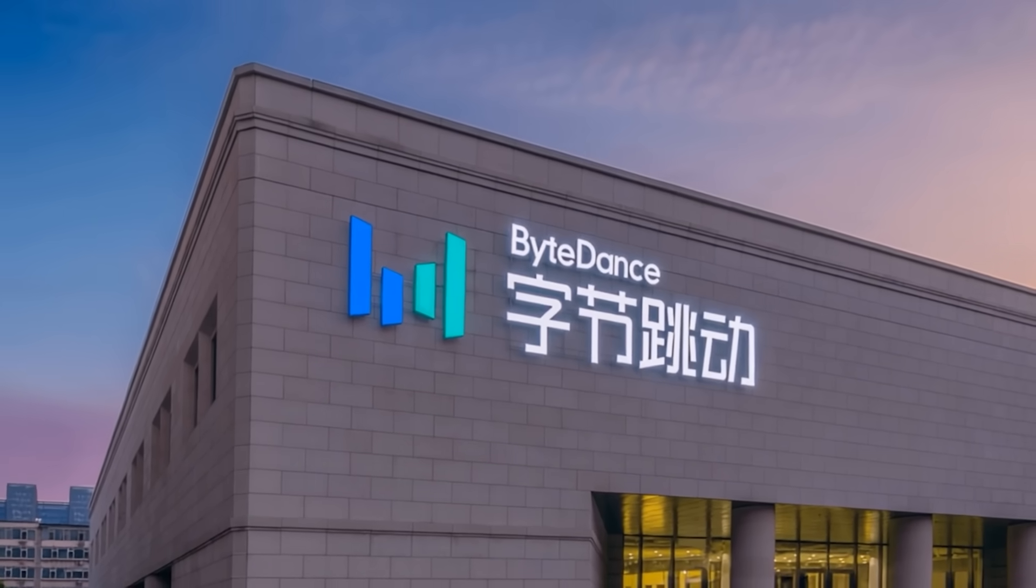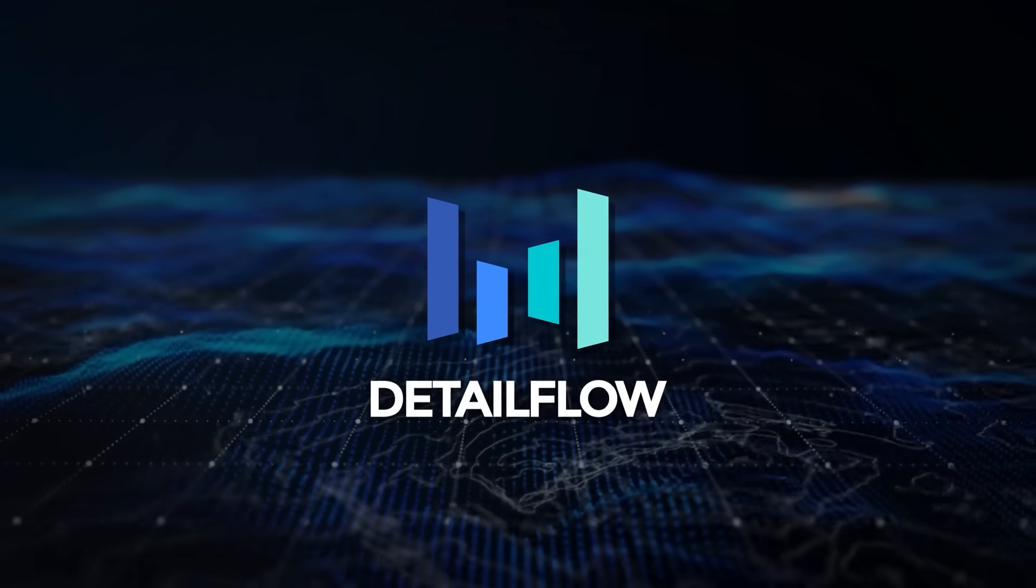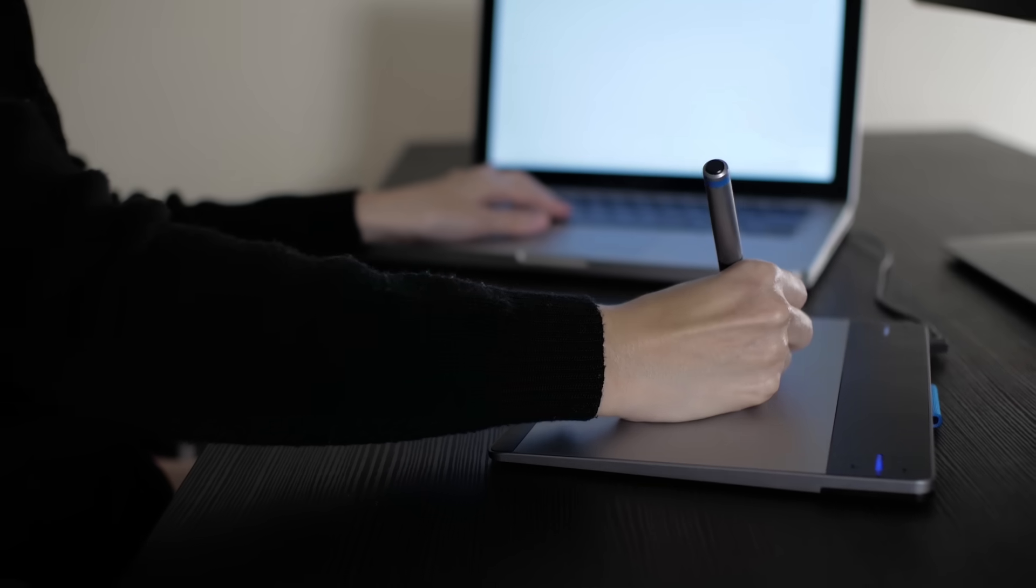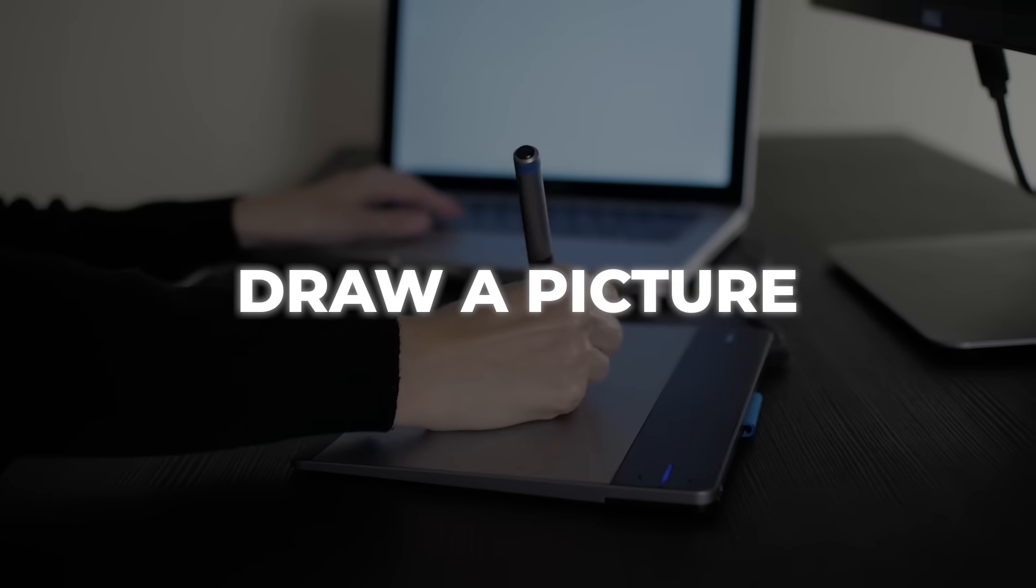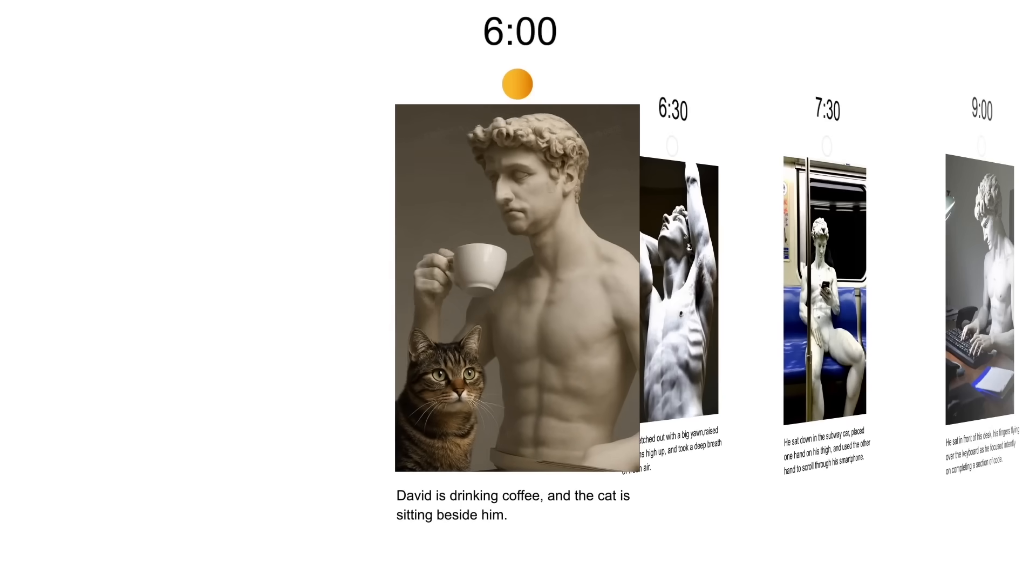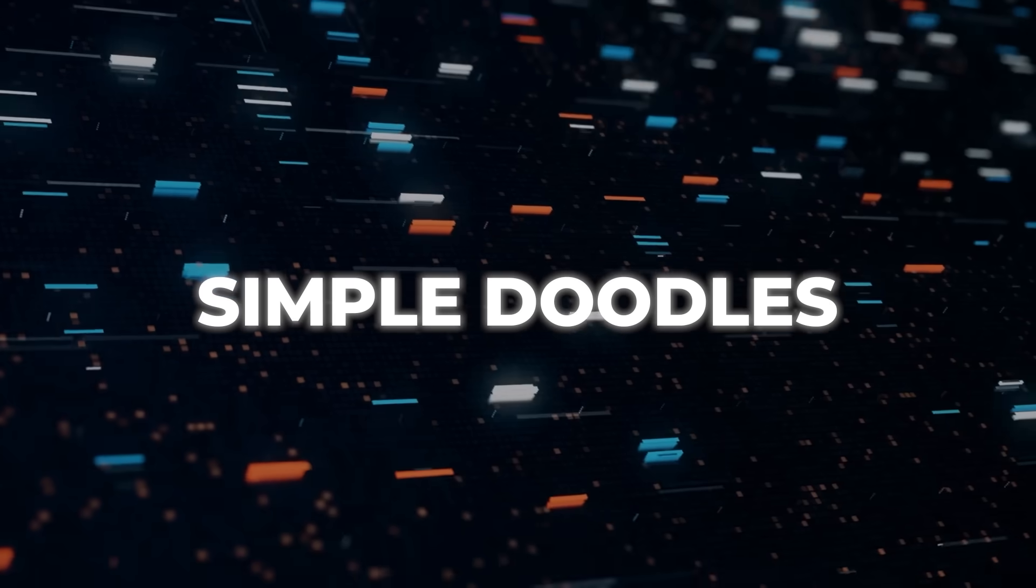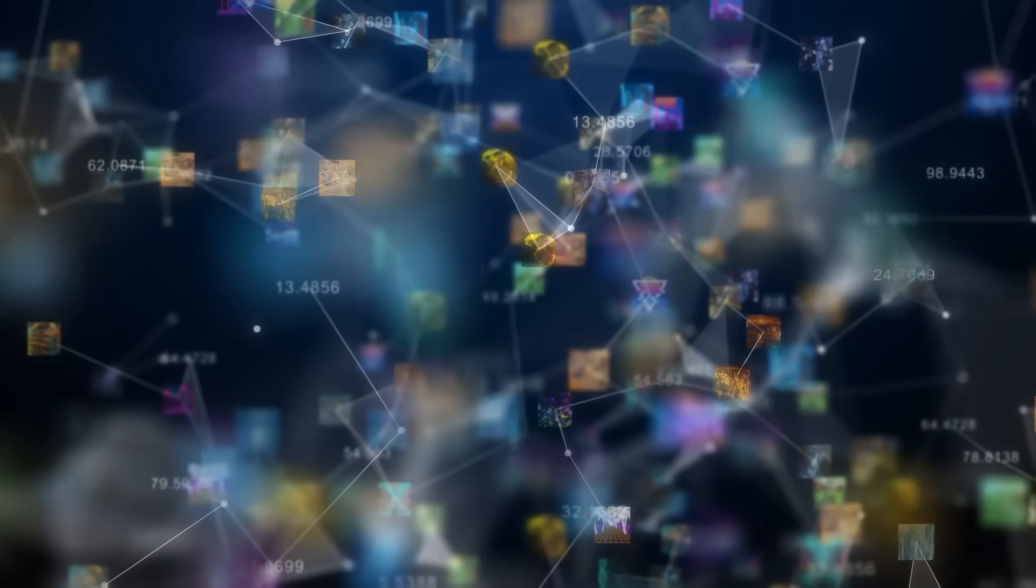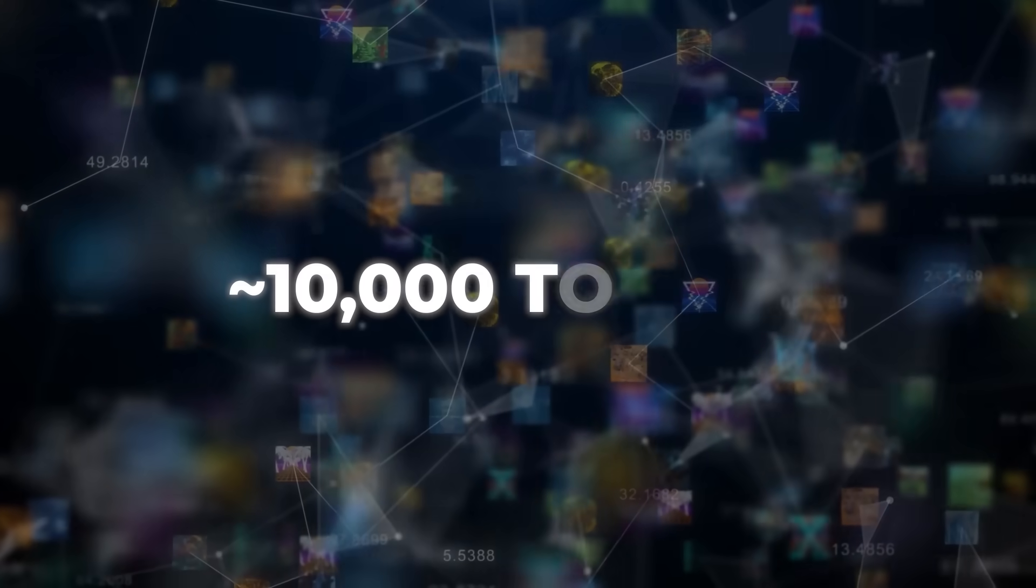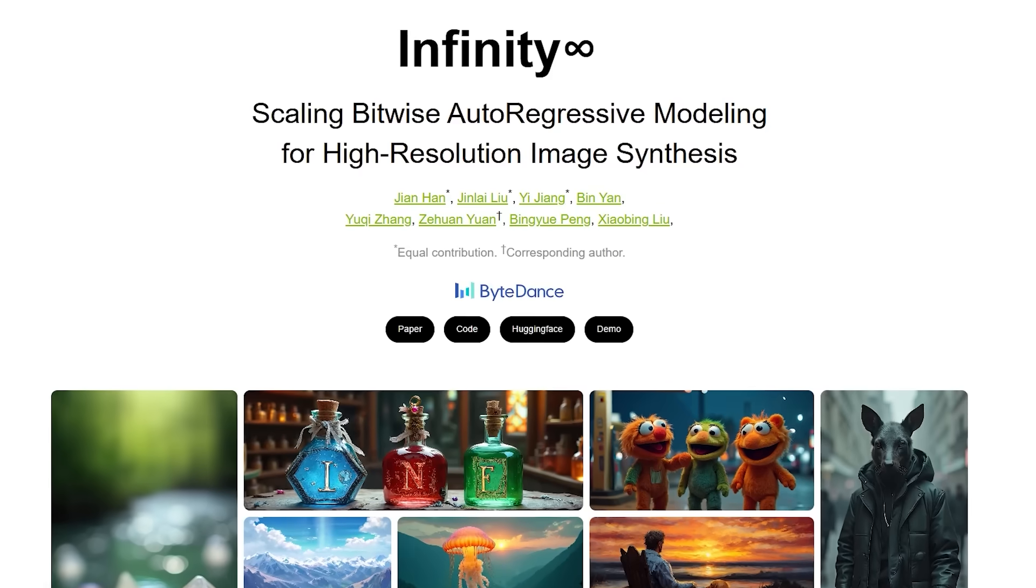Let's roll with ByteDance first. Their researchers just unveiled something called Detail Flow, and it flips the usual draw-a-picture routine on its head. Traditional image generators treat a photo like a checkerboard. Start at the top left pixel, move right, bounce down a line, repeat. That forces the network to spit out more than 10,000 little word-like pieces called tokens.